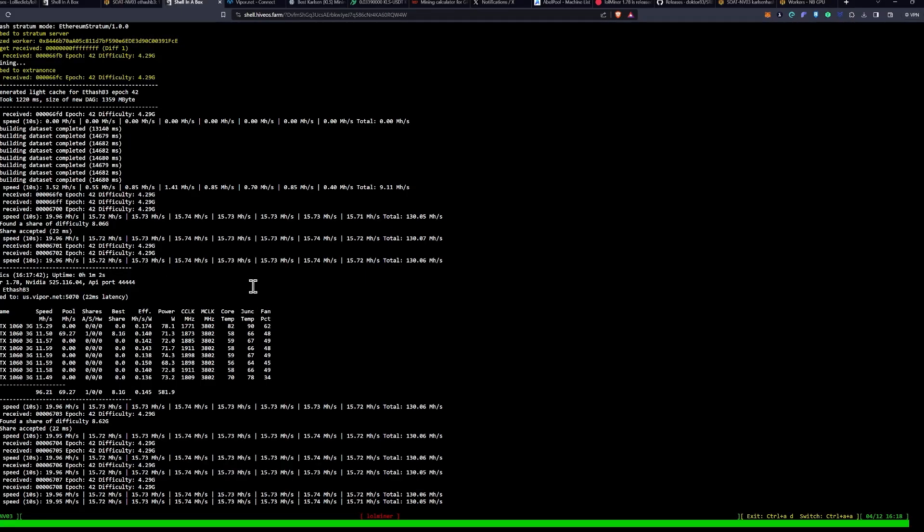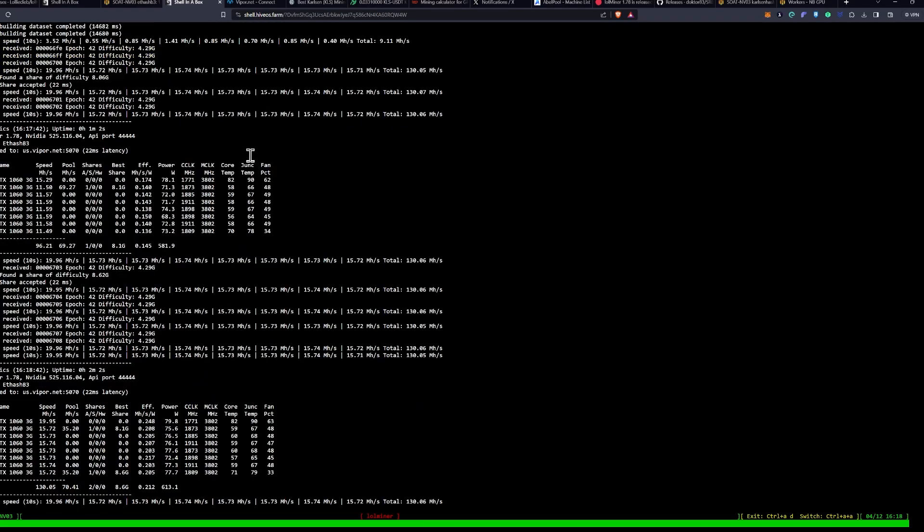Now, I'm not positive, actually, that this will work on a 1060 3GB series, but we're going to see, I think it will, because I think the DAG is low enough. And so you're going to see it cancel out here, and then we are going to reopen the miner.